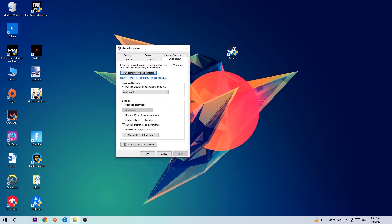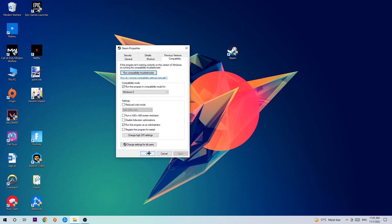Hit Compatibility and copy my settings. Enable 'Run this program in compatibility mode for' and select Windows 8. Disable fullscreen optimizations and enable 'Run this program as an administrator.' Hit Apply and OK.